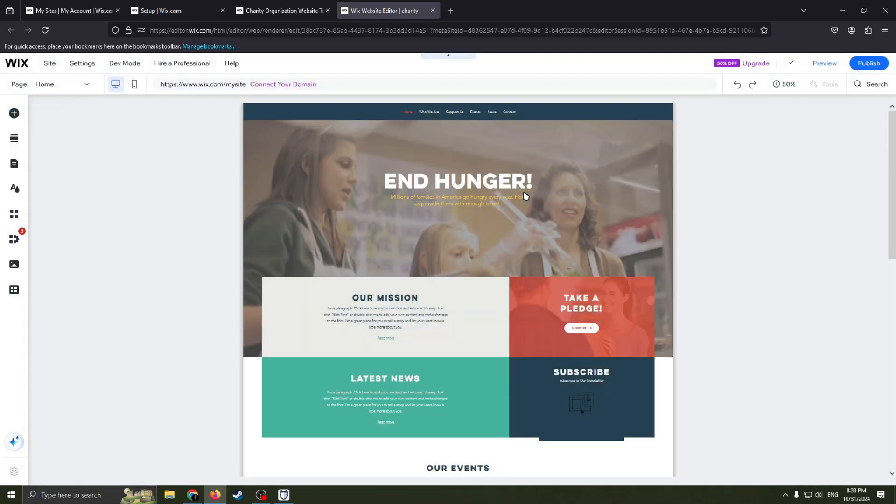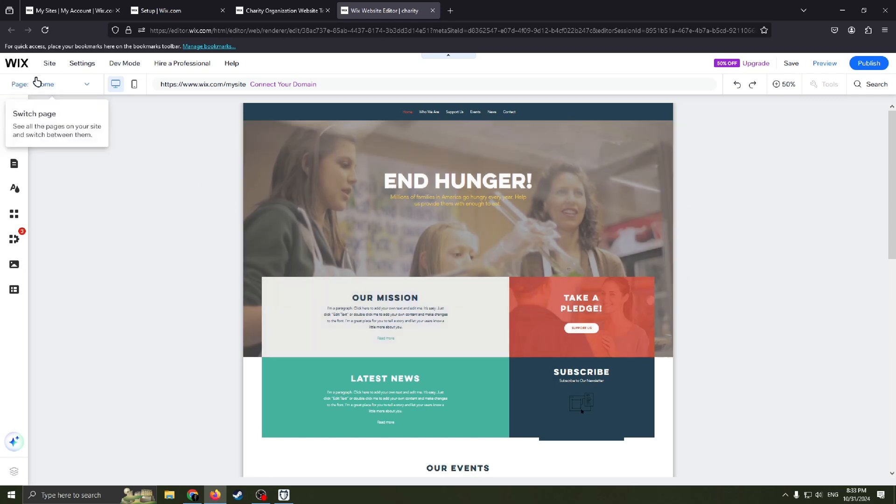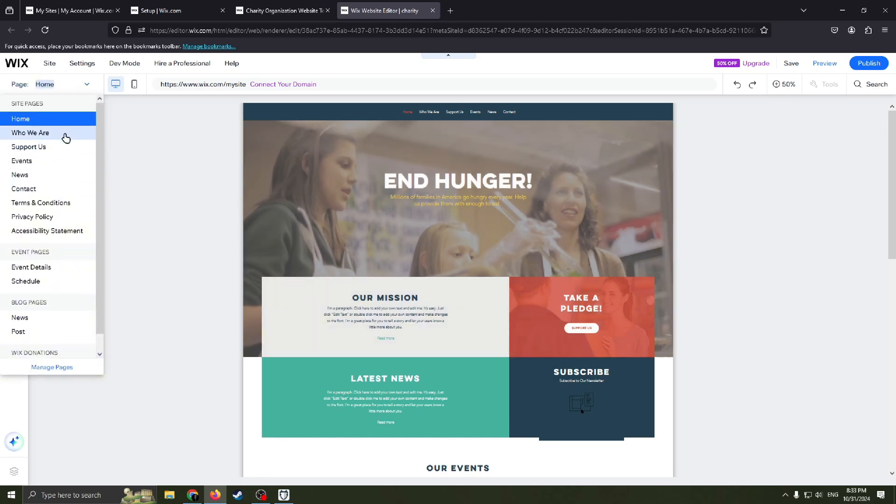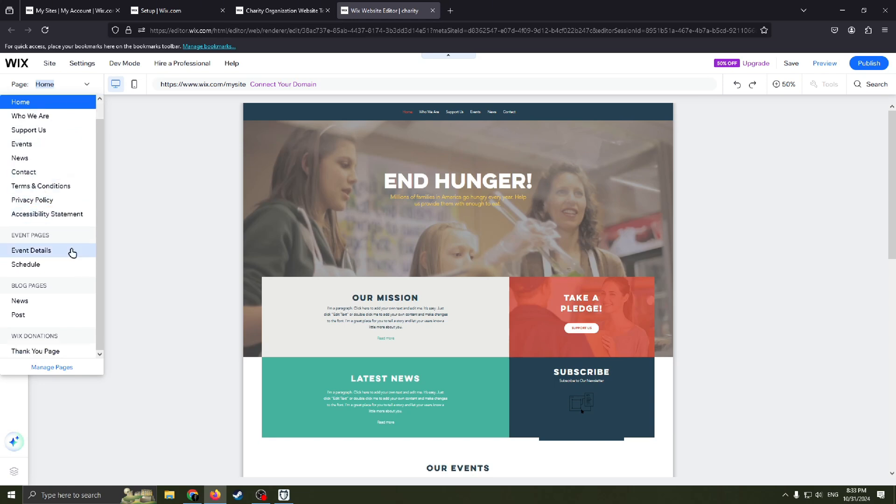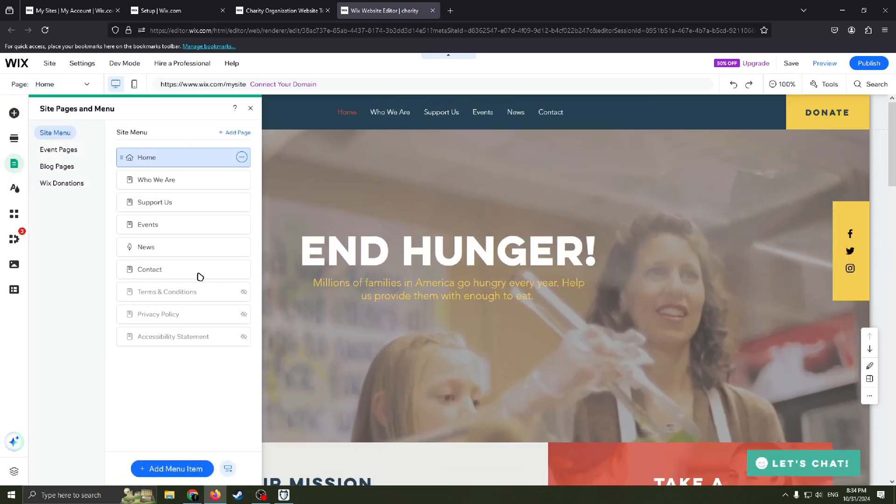And here you have it, editor's page. You can edit almost everything here. Here we can select which page we are on our website. We have home page, who we are, support us, events, news, contact, terms and conditions, privacy policy, schedule news post, thank you page. For example, if you don't really need privacy policy here and you want to delete this page, just click 'Manage Pages'.